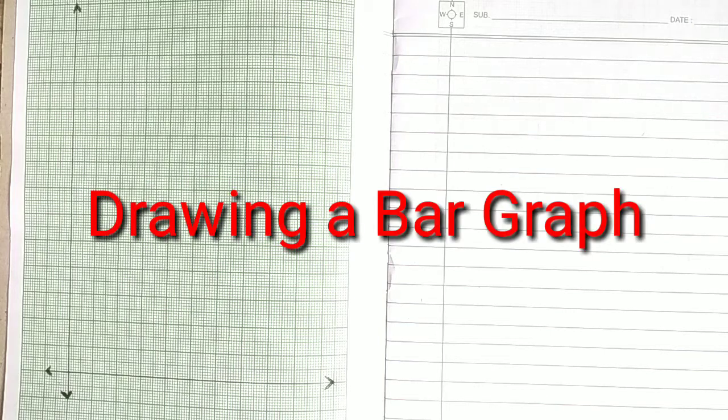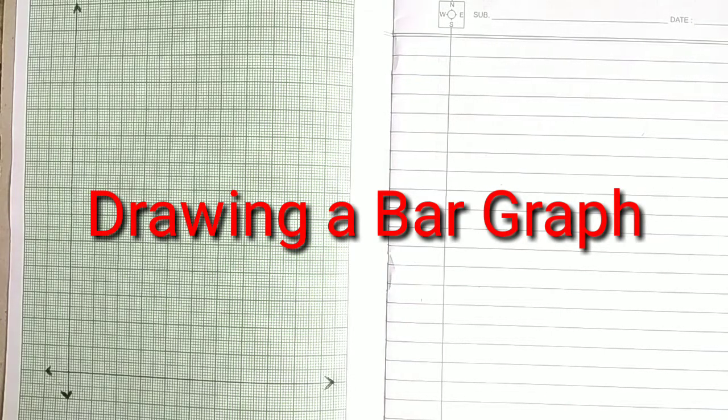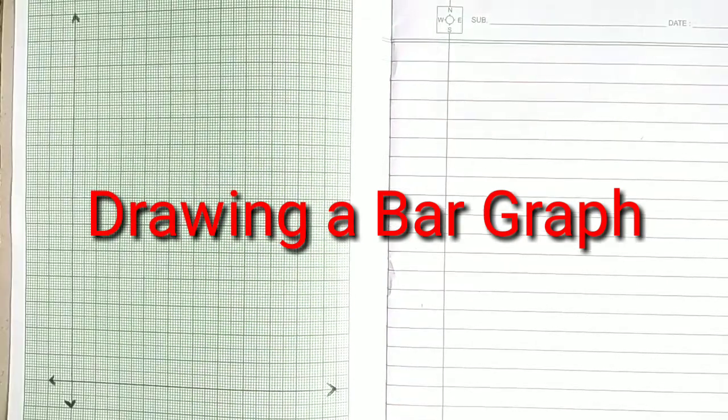Hello students, today we are going to learn how we can draw a bar graph.